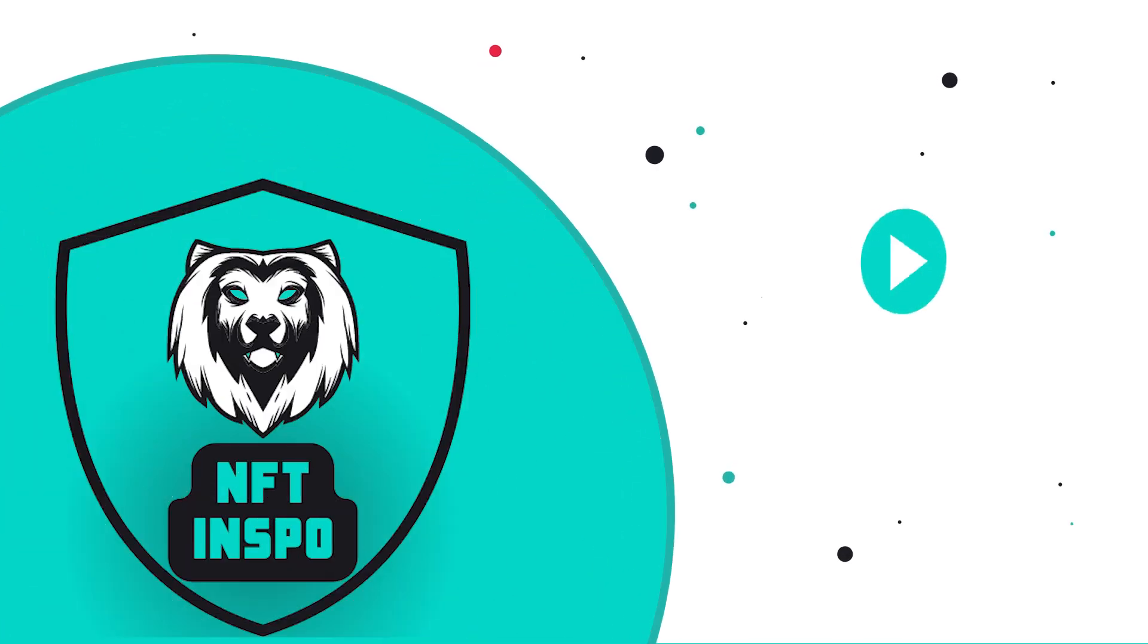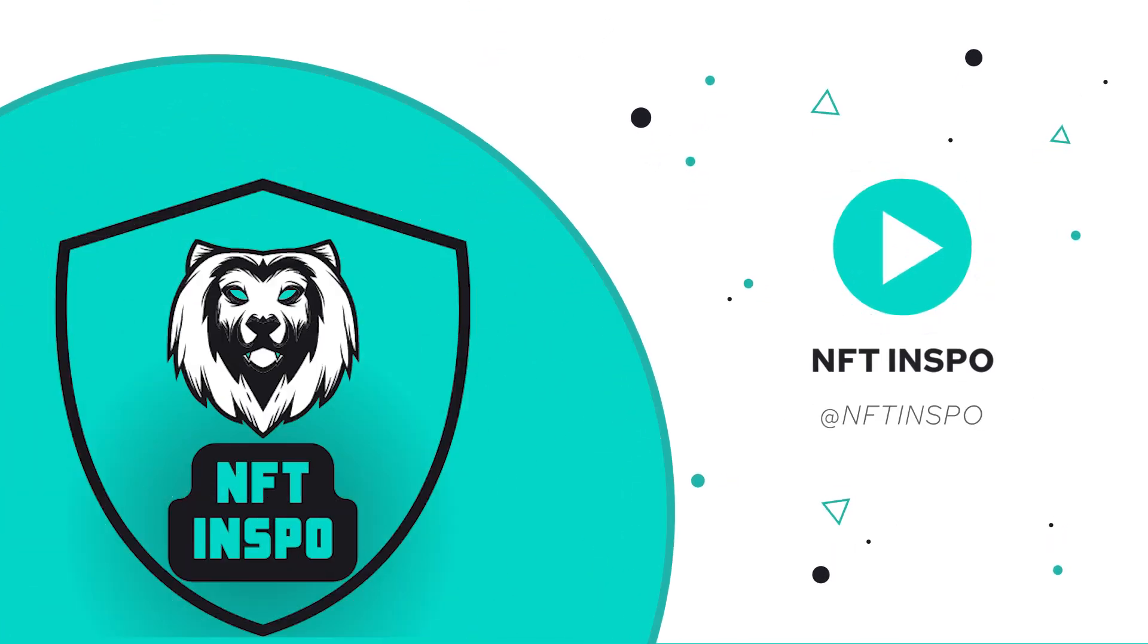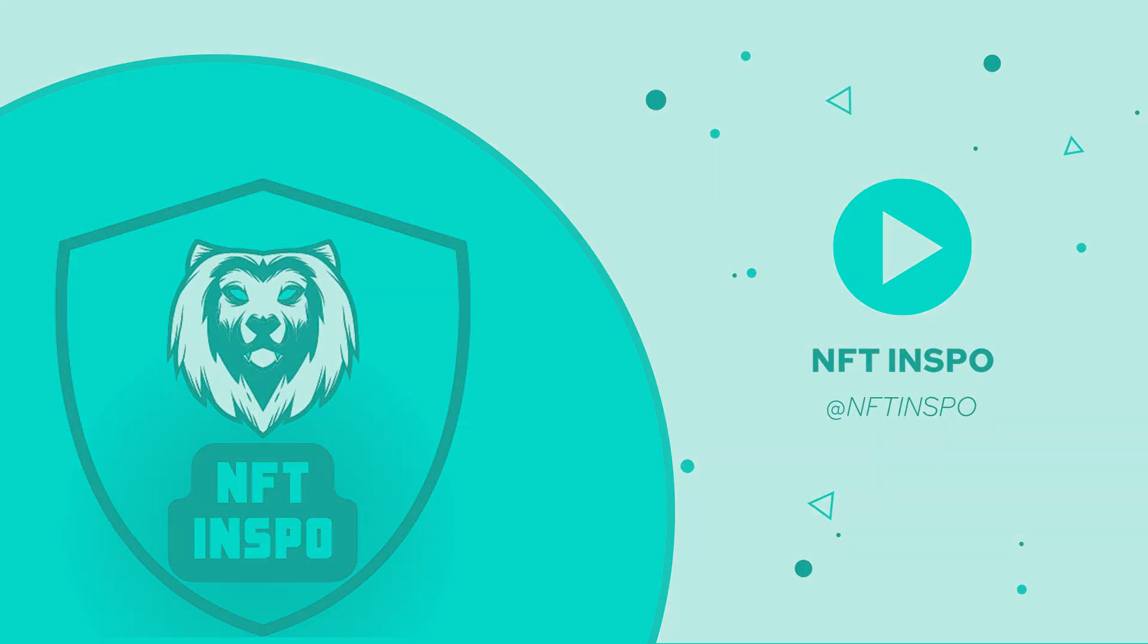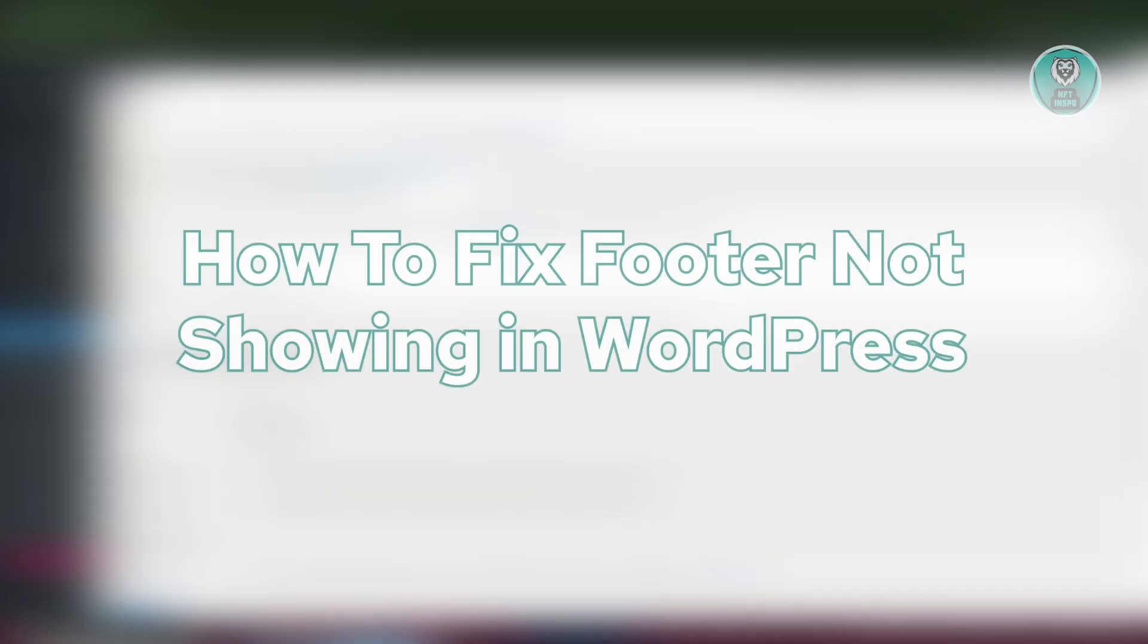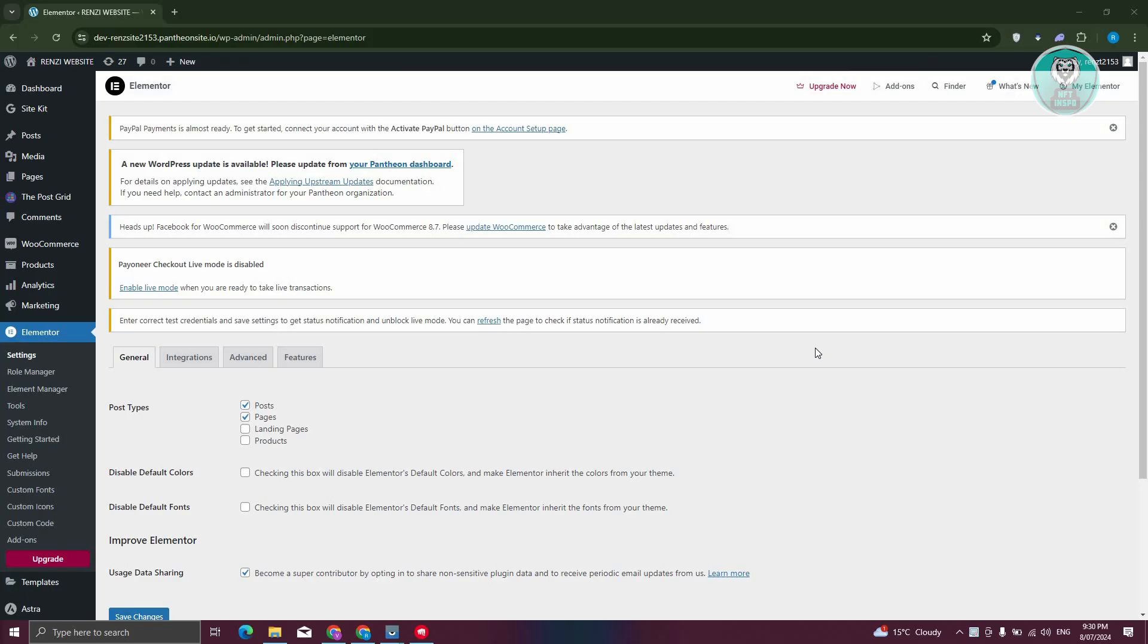Hey guys, welcome back to NFT Inspo. For today's video, I'm going to show you how to fix footer not showing in WordPress. If you're interested, let's start the tutorial. To fix your footer not showing in WordPress, you need to access your admin page first. I'm already in my admin page here.